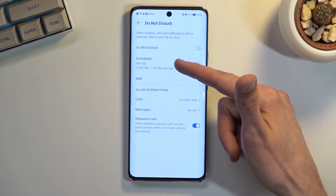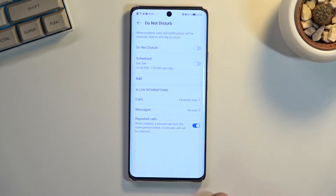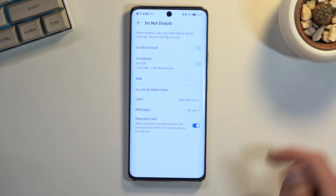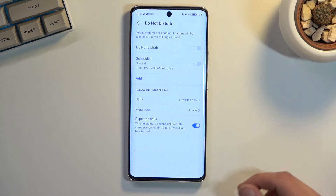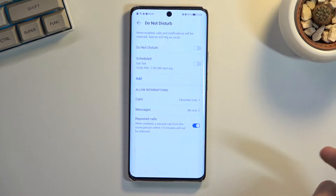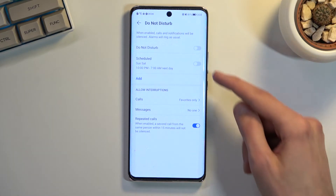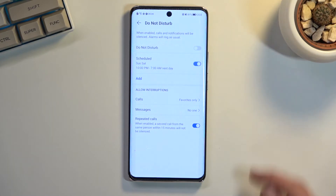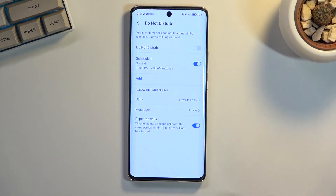First, we have the Schedule option. If you plan to use a schedule, you can customize one or add your own. Once you've created or customized it, make sure you toggle it on from here. This is strictly for the schedule feature.